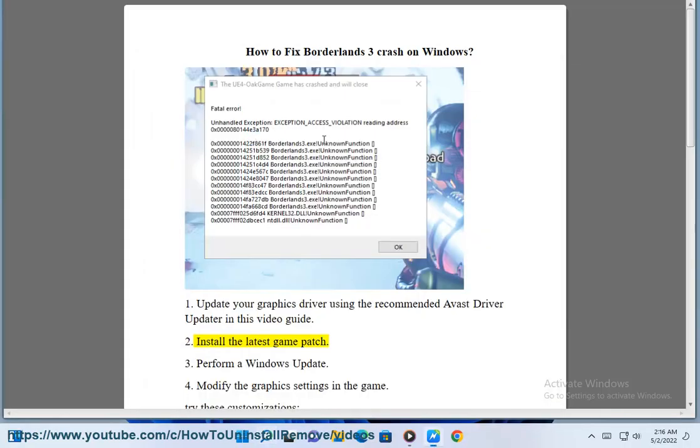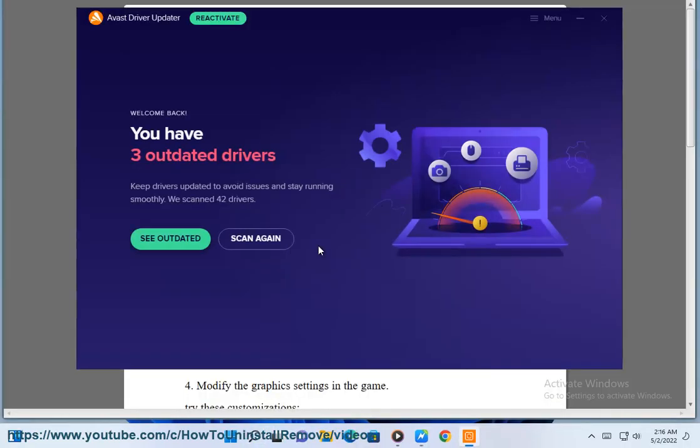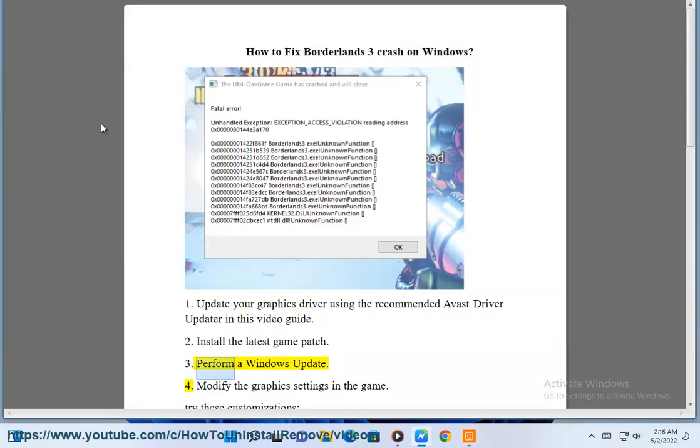2. Install the latest game patch. 3. Perform a Windows update.